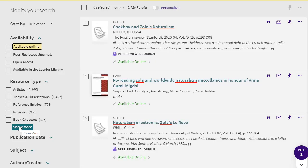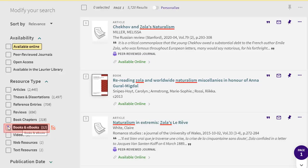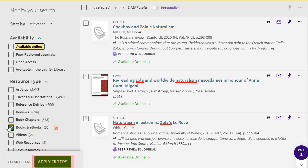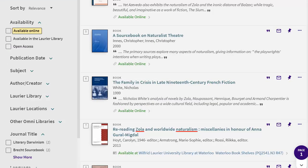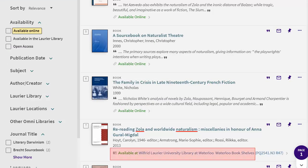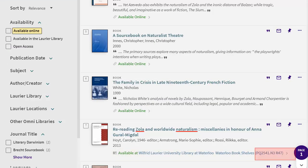For books, click on Show More and then Books and eBooks. For print books, take note of the campus as well as the call number. You will need this number for finding the book on the shelf.